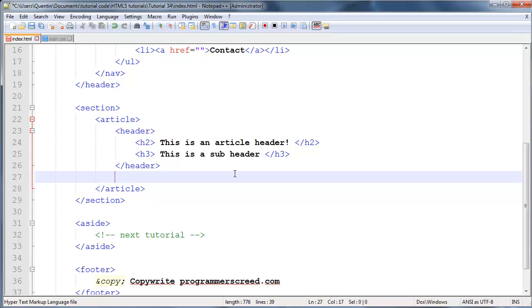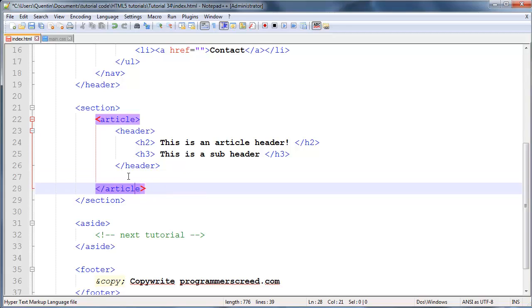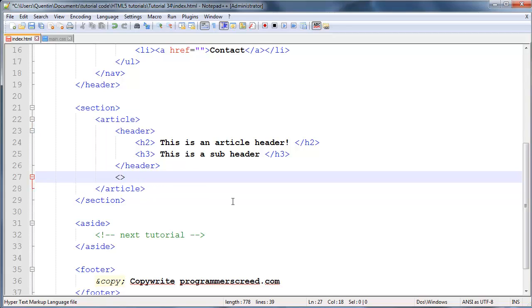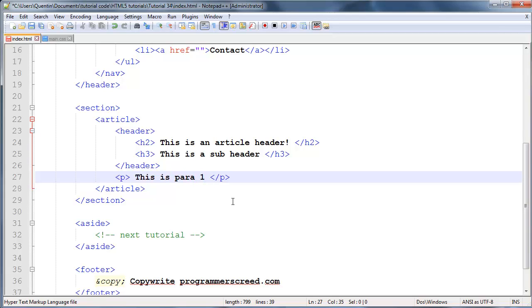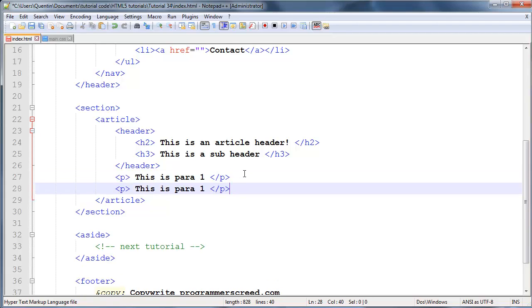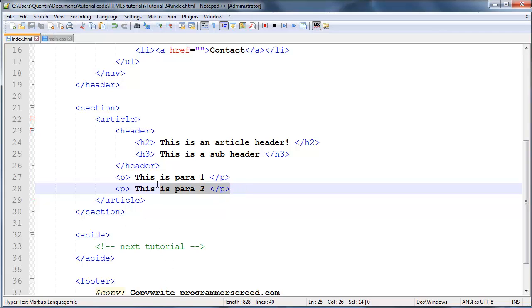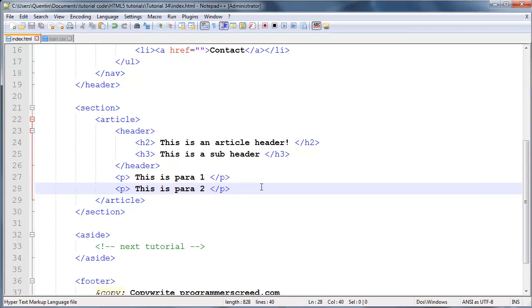Let's go down one line now and continue with the rest of our page. Of course, what would an article be without any paragraphs for some content? So you could go ahead and throw in a few paragraphs over here - 'This is para 1' - and we'll duplicate that or copy it rather and paste it. This will be paragraph 2.